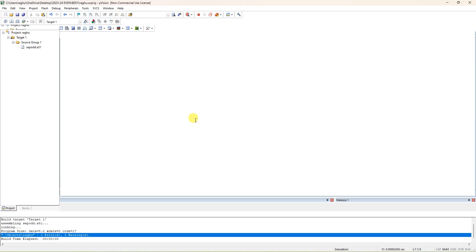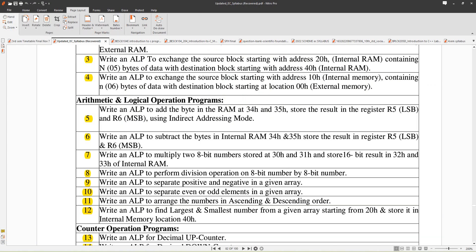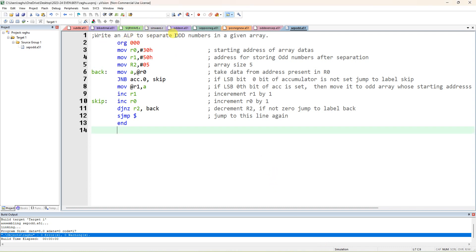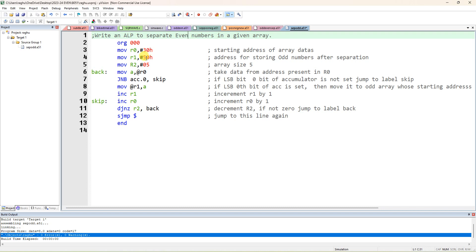In this video I am going to explain how to separate odd numbers. It has already separated odd numbers, so now we are going to separate only even numbers into a new array. We'll open the program — this is the program to separate odd numbers — and now I am going to modify it to separate even numbers in a given array. So 50h is the array to store even numbers.